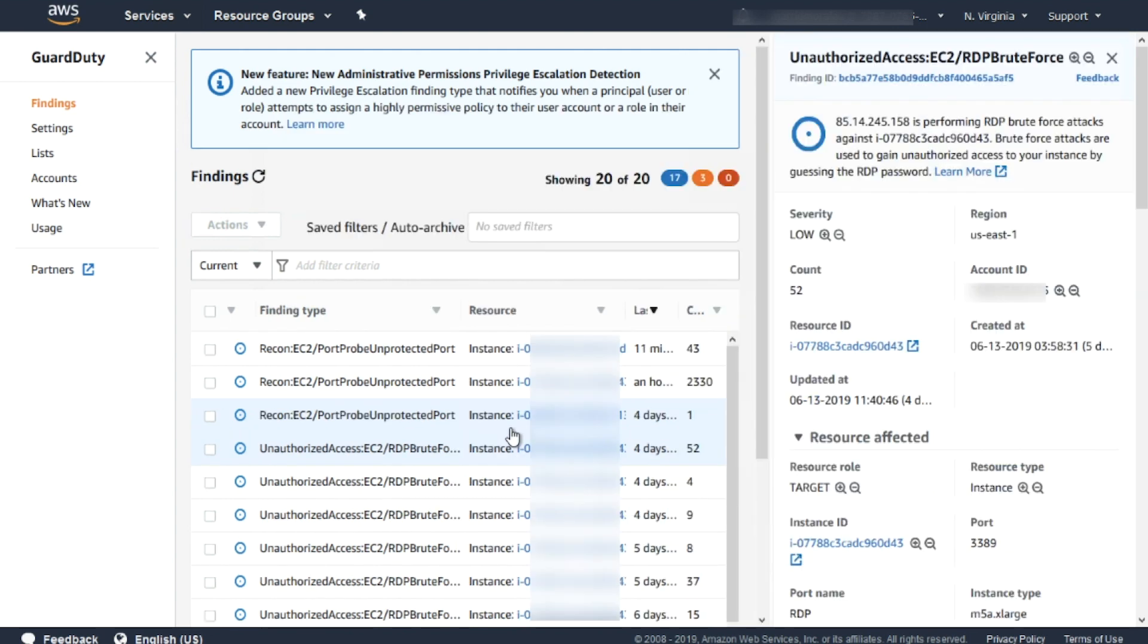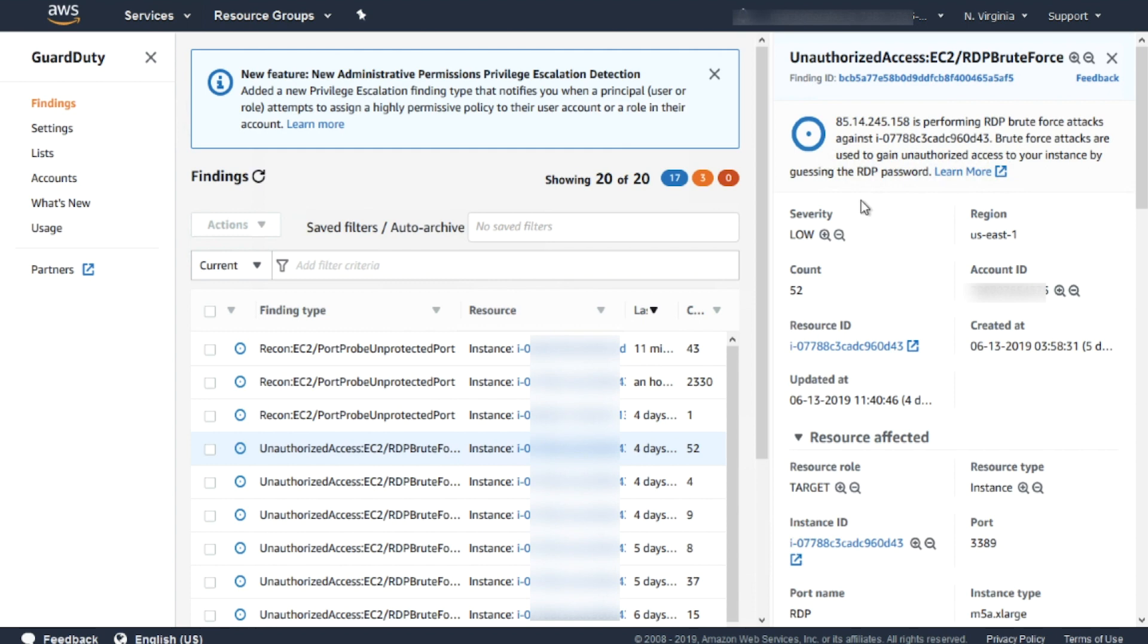In this video, I showed you how Amazon GuardDuty can help you protect your account and workloads running on AWS, and also how to mitigate security threats. Enable Amazon GuardDuty today and discover any potential security threats that may be happening in your environment without your knowledge. Thanks for watching.